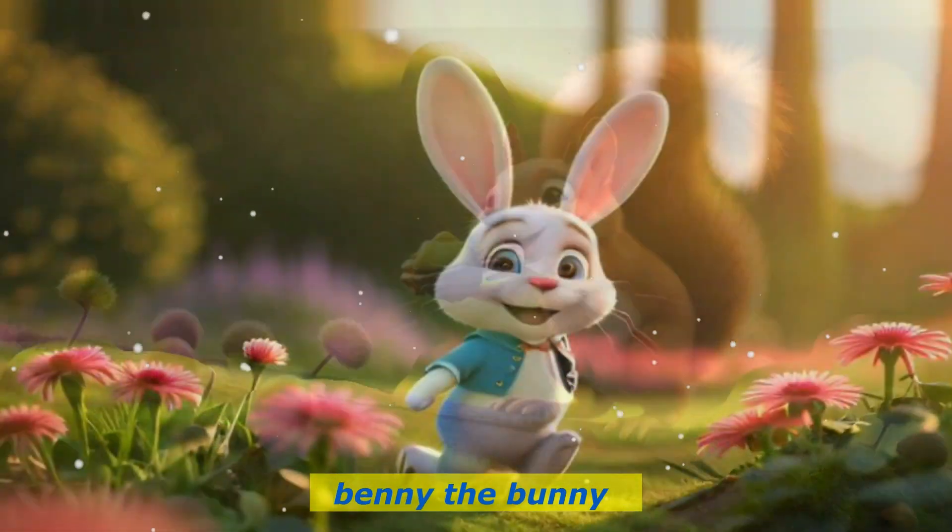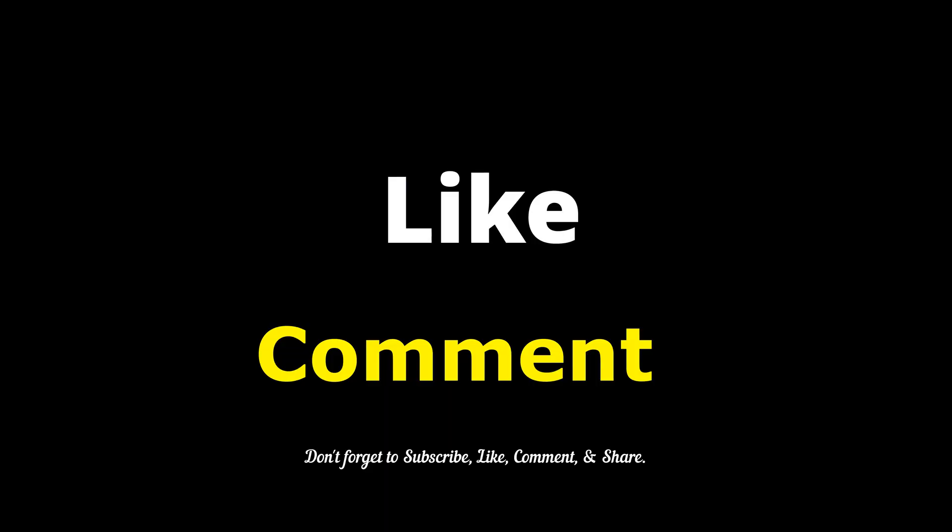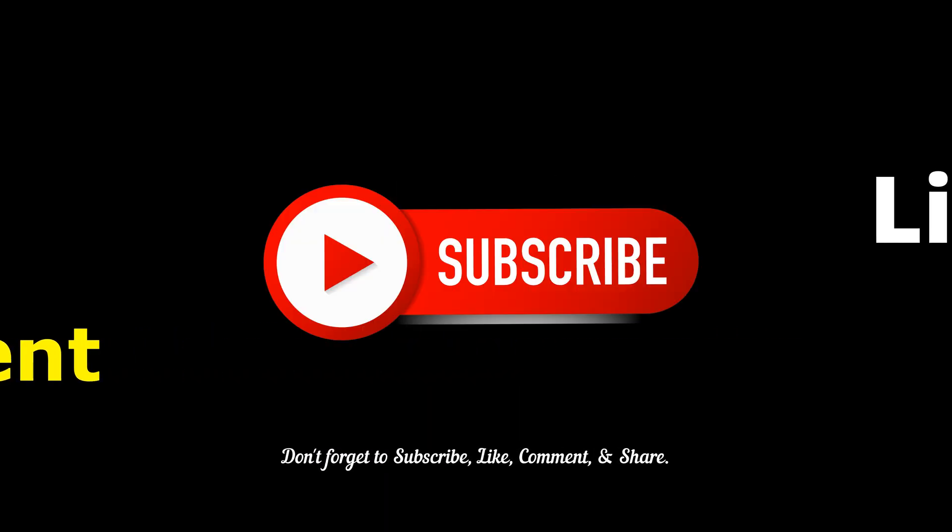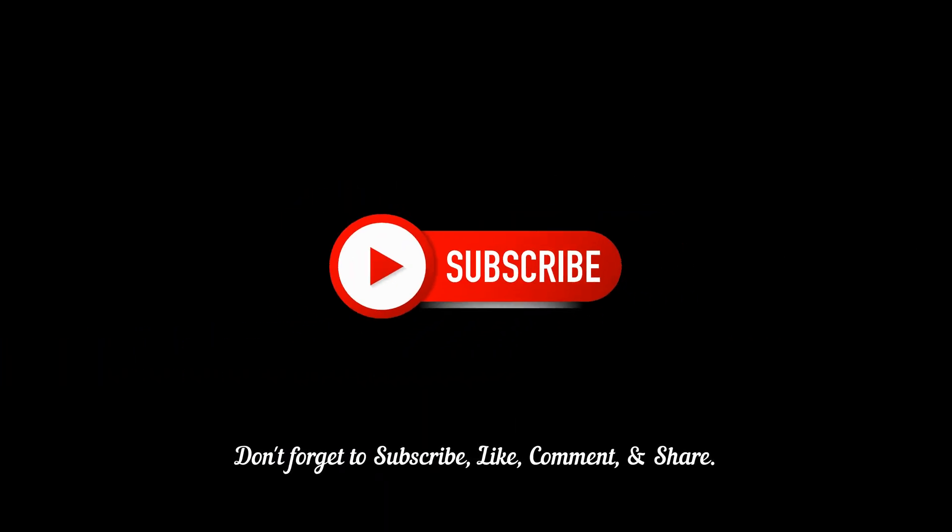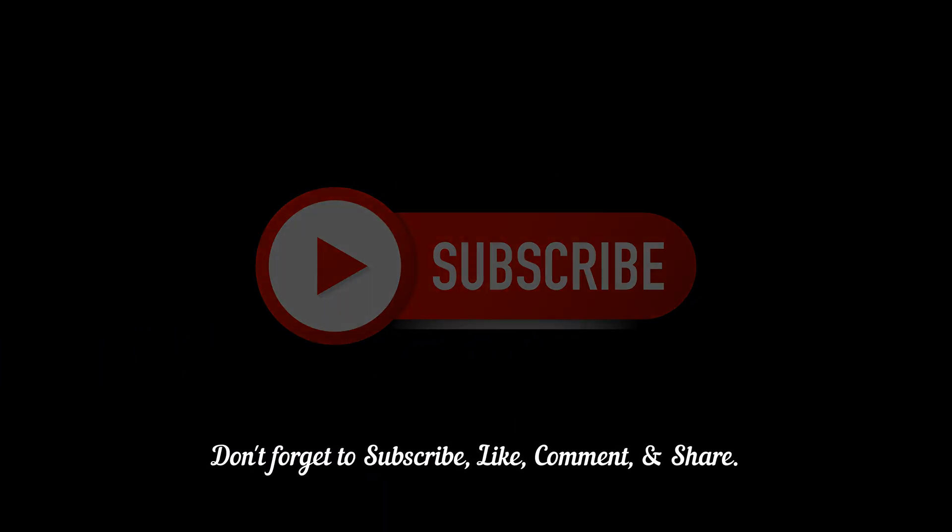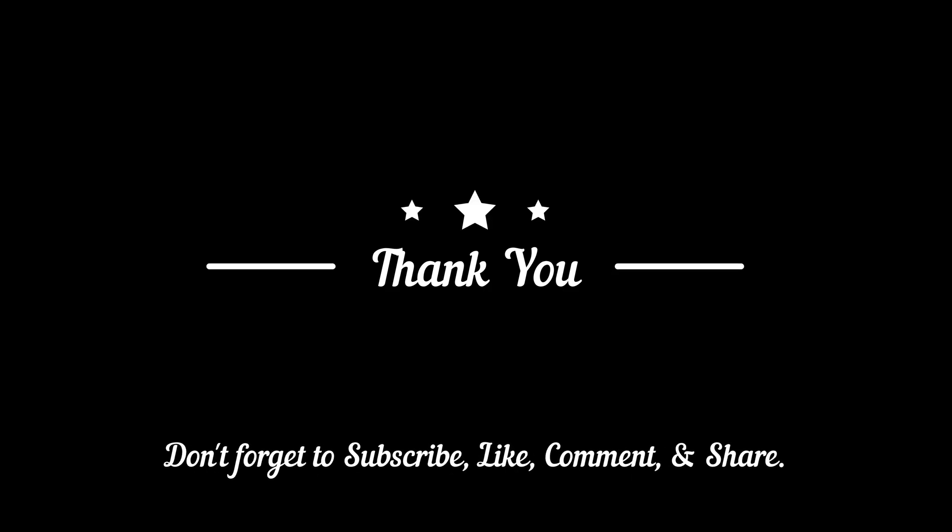If you found this video informative, then like and comment. And please subscribe for more such AI tutorials. Thank you very much for watching.